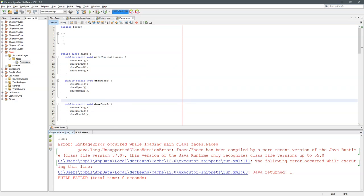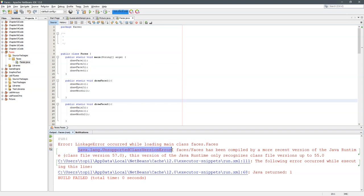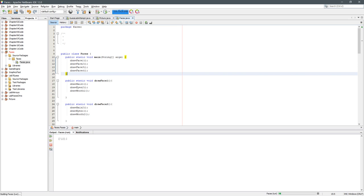We're going to look at the error 'linkage error occurred while loading main class.' That means you've compiled in a different version of Java, so if you try to run it, this is exactly the error you're going to see.